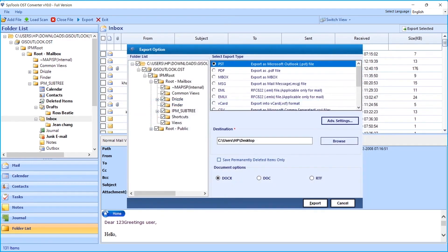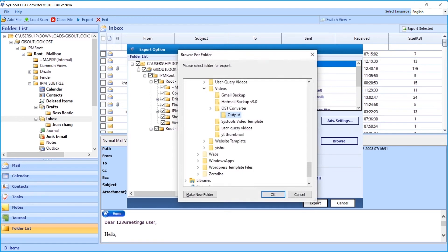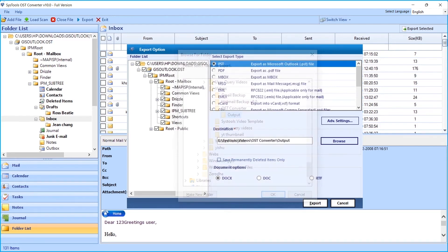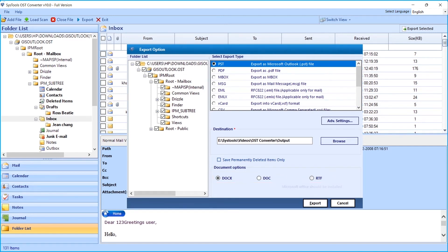By default, files are saved on the desktop. Click the Browse button to change the location to save output files. Make sure you choose a location which has enough space. Below you can choose different document options such as DOCX, DOC, and RTF as per your requirements. After choosing desired options, click the Export button to initiate the file exporting process.